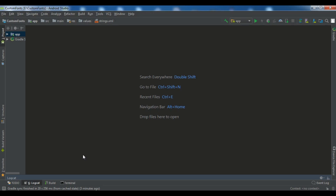In the previous video, I talked about activities. I said that an activity is like a screen. For example, if you see the Facebook login page, that login page is a screen or an activity.